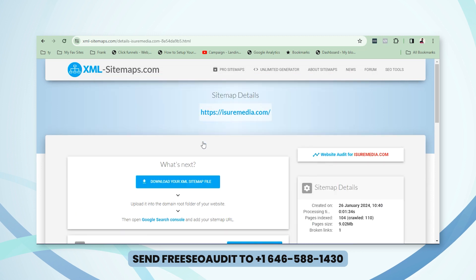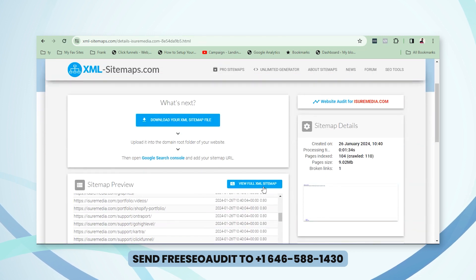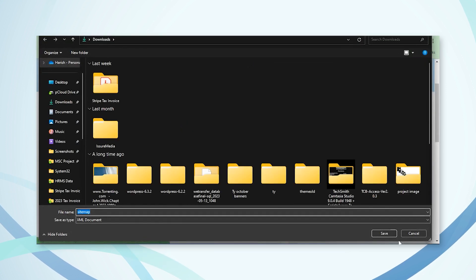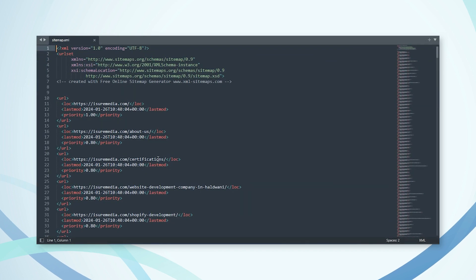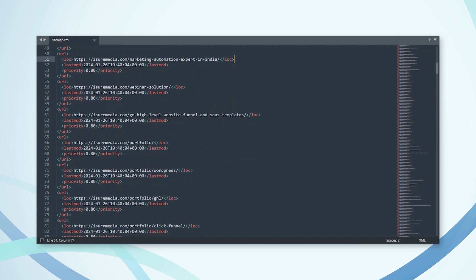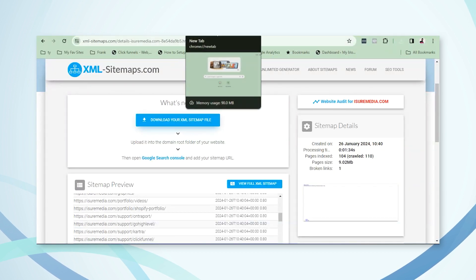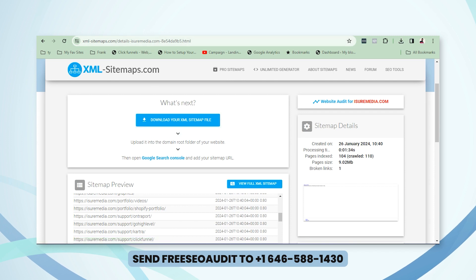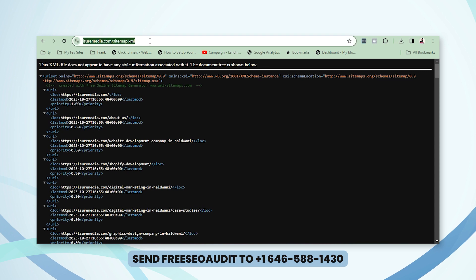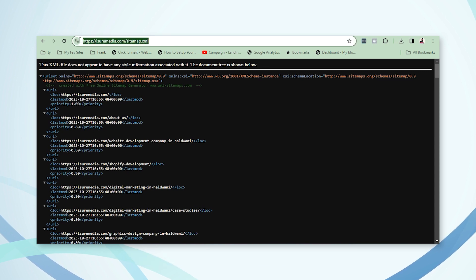Once the sitemap is created, click 'View Sitemap' to see all the pages listed. Then click 'Download Sitemap' to download the file. If you're using WordPress or any hosting service provider, you'll need to upload this sitemap file to your hosting. Once uploaded, your sitemap will have a URL — for example, something like 'isuremedia.com/sitemap.xml' — and that is the URL you submit to Google.